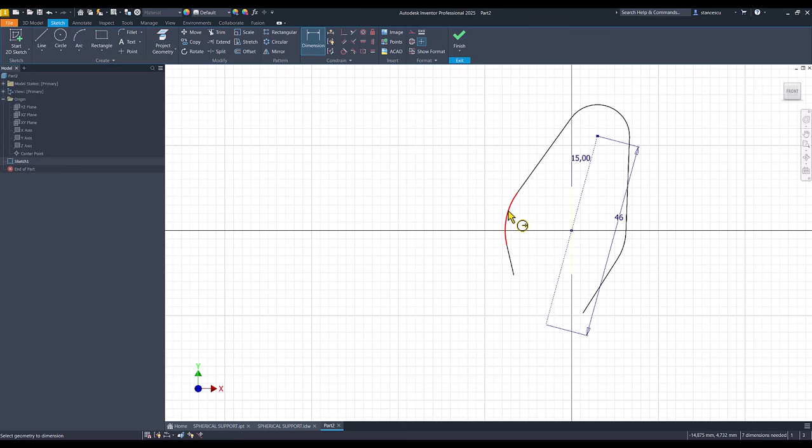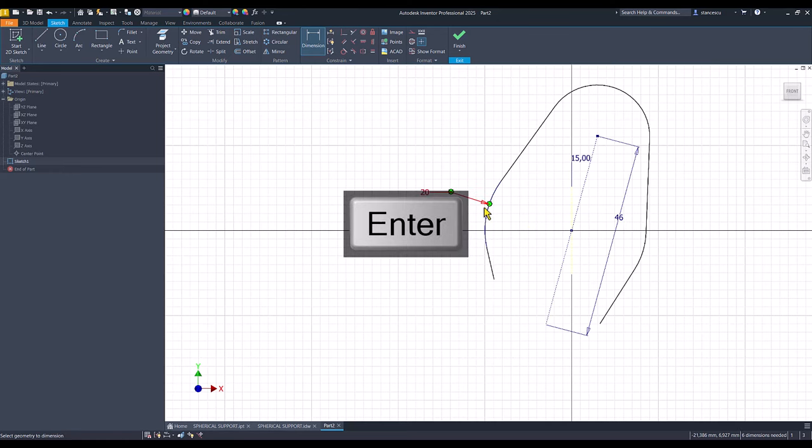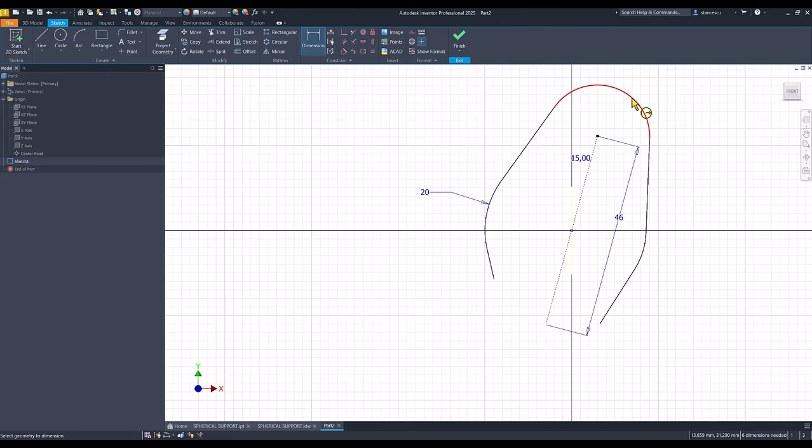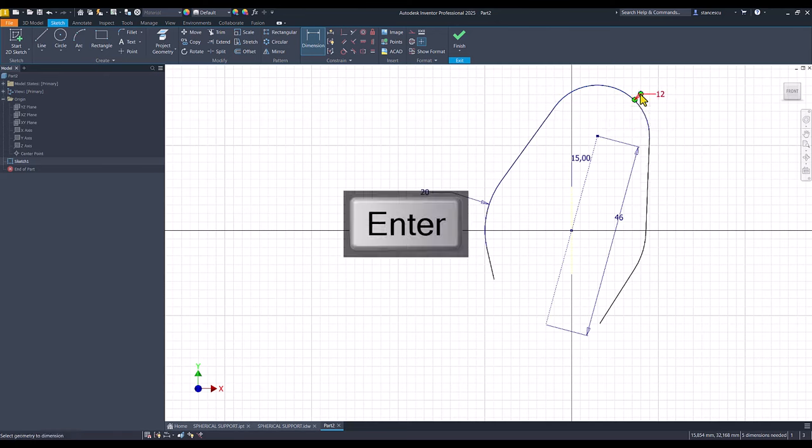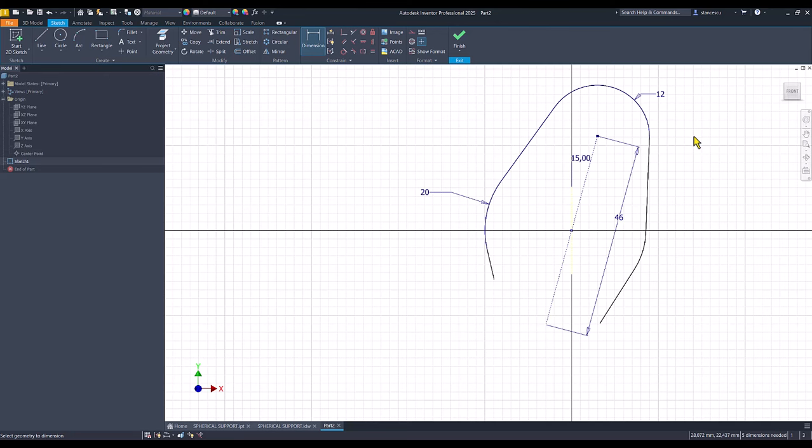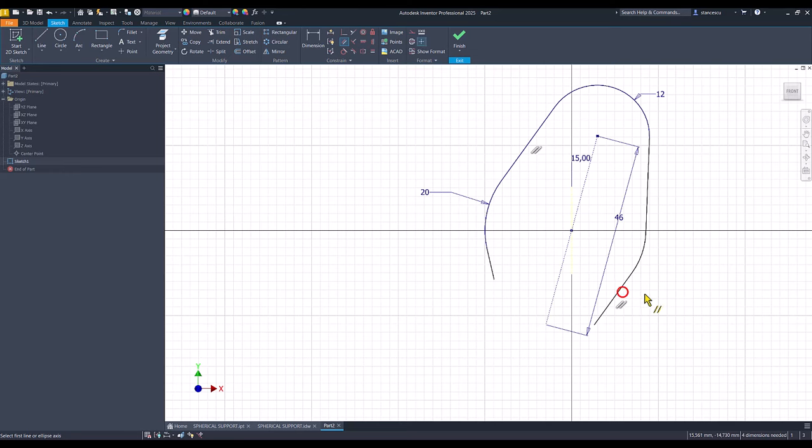This point center is coincident with this. This point is here. The other one is coincident here. Tangent, these two. And dimensions.